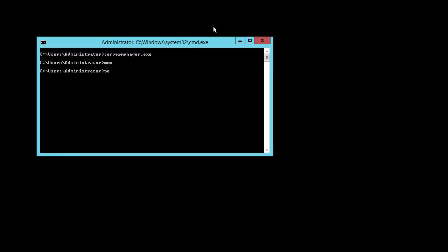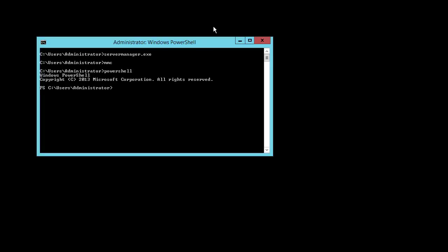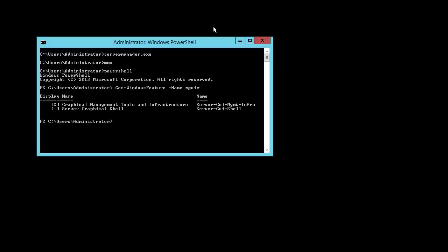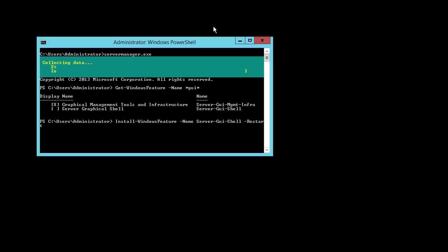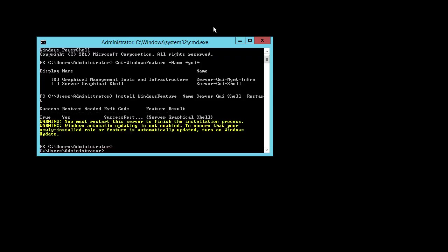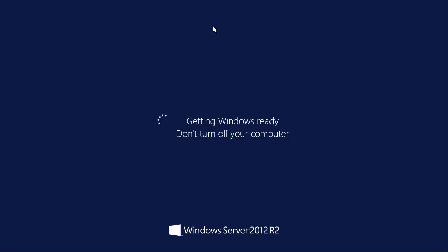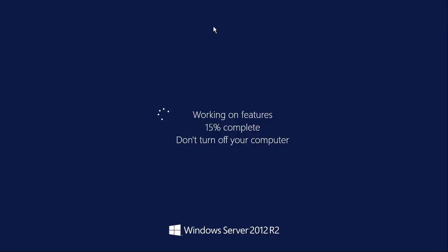So let's switch back to PowerShell and run again Get-WindowsFeature -Name GUI. And as you can see, the graphical management tools and infrastructure is now marked as installed. We will now go ahead and also add again the server graphical shell by running the command Install-WindowsFeature -Name Server-Gui-Shell, and do an automatic restart.